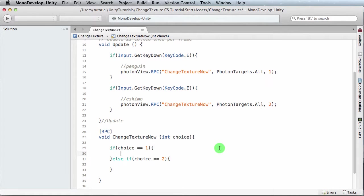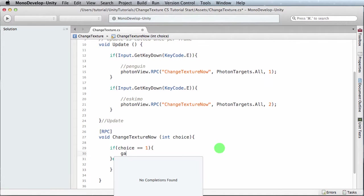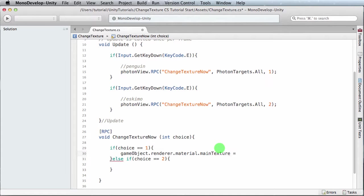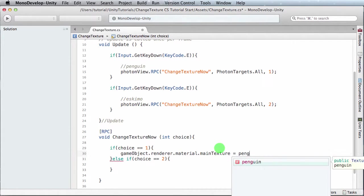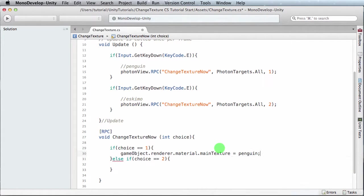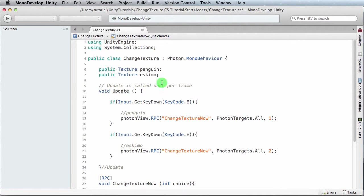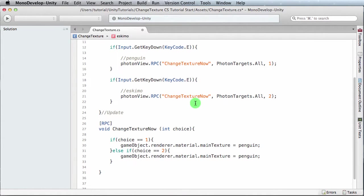Now to apply the texture, we have to reference the object that this behavior is on, and to do that we say the object is the game object, and we're interested in the material—so the renderer—so the renderer dot material dot the main texture. And we want to have it equal a choice—the first one was the penguin texture. And for the second one, exact same except it's going to be the Eskimo texture.